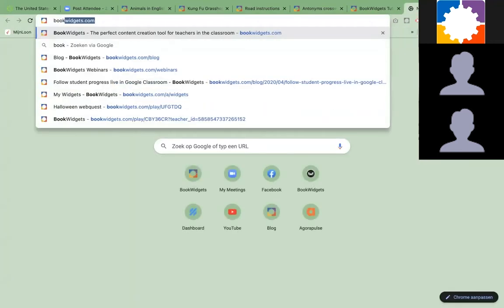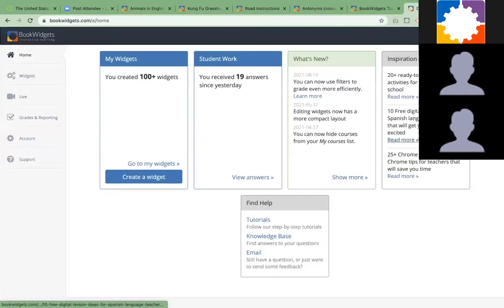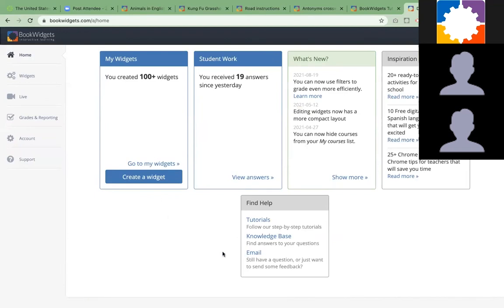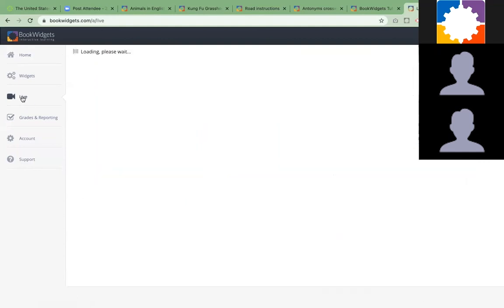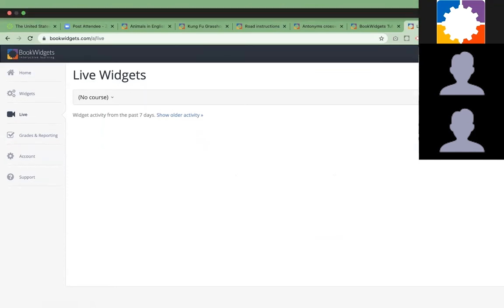If teachers go to bookwidgets.com and log into their account, they can follow up students live as well. I'm now in my account that is linked to my Canvas account. I have this button live. When students start making the exercise, I can follow up on them from a distance. They're all facing their laptops and I cannot see what they're doing on their computers or devices.